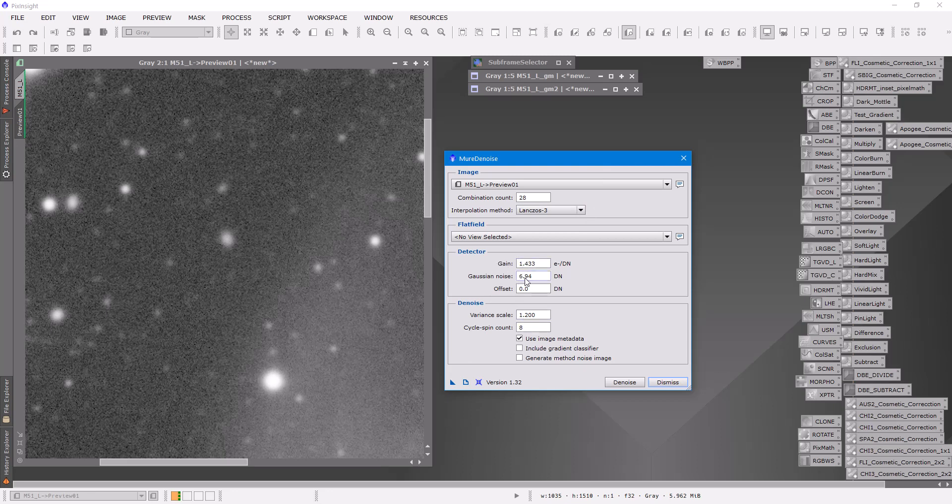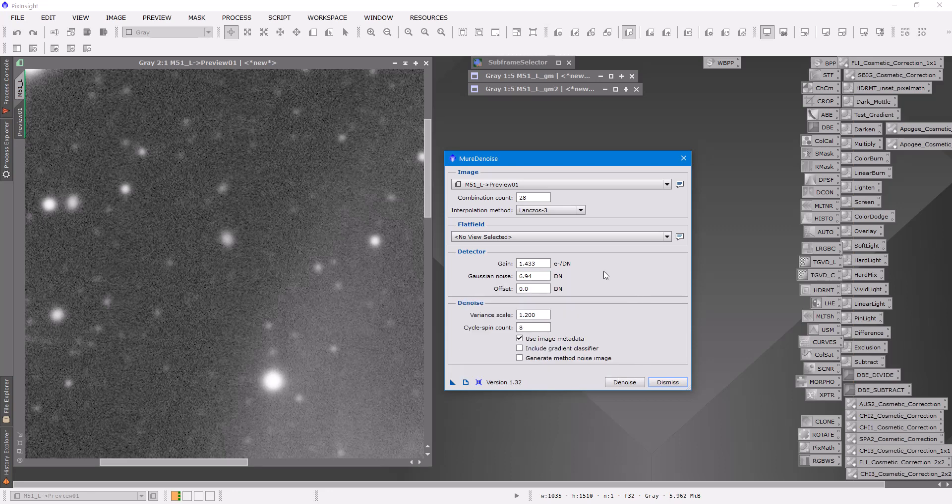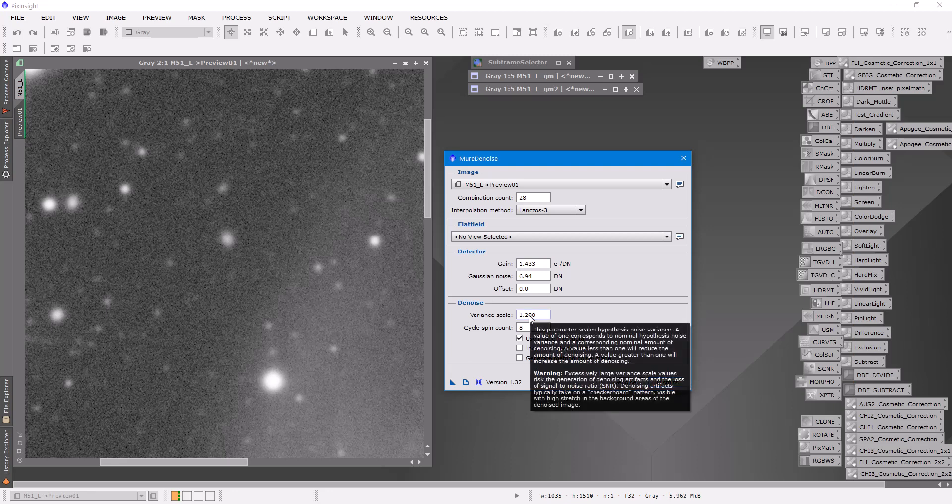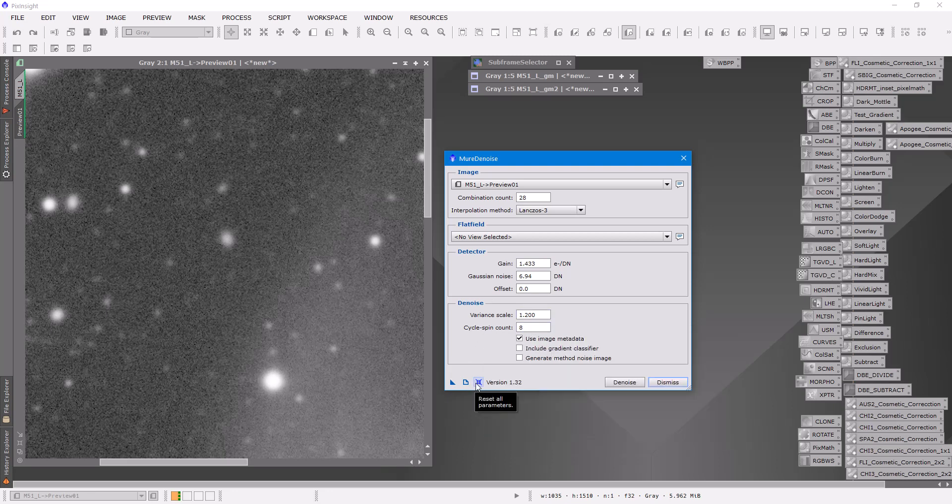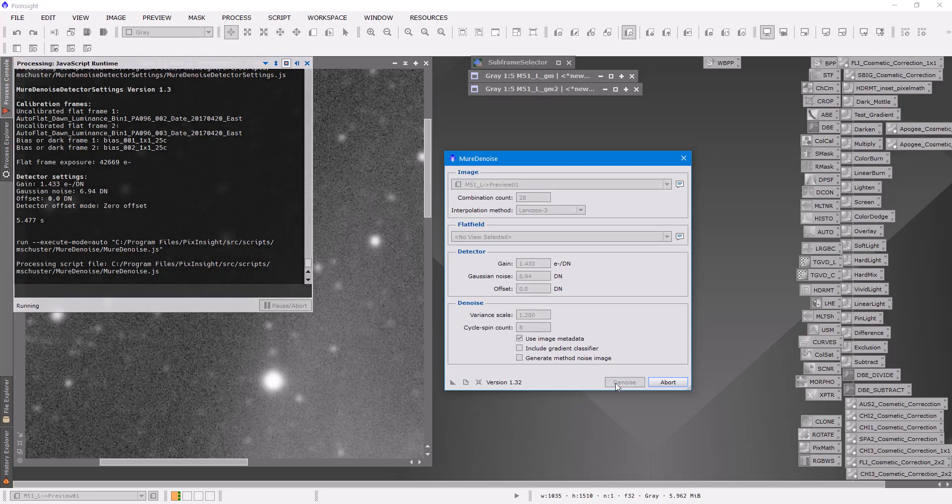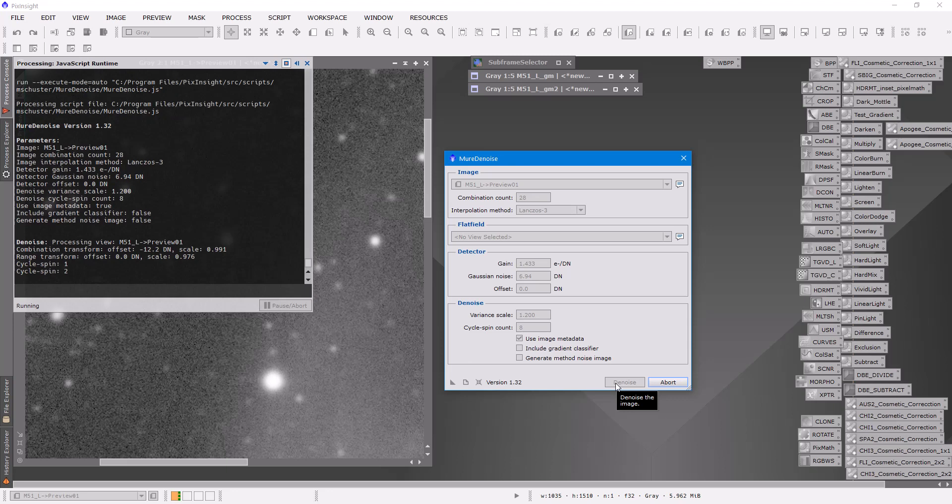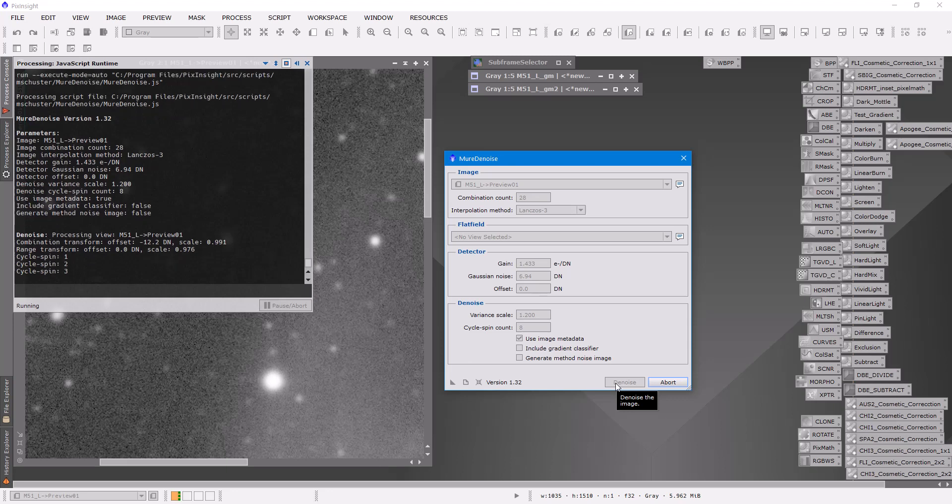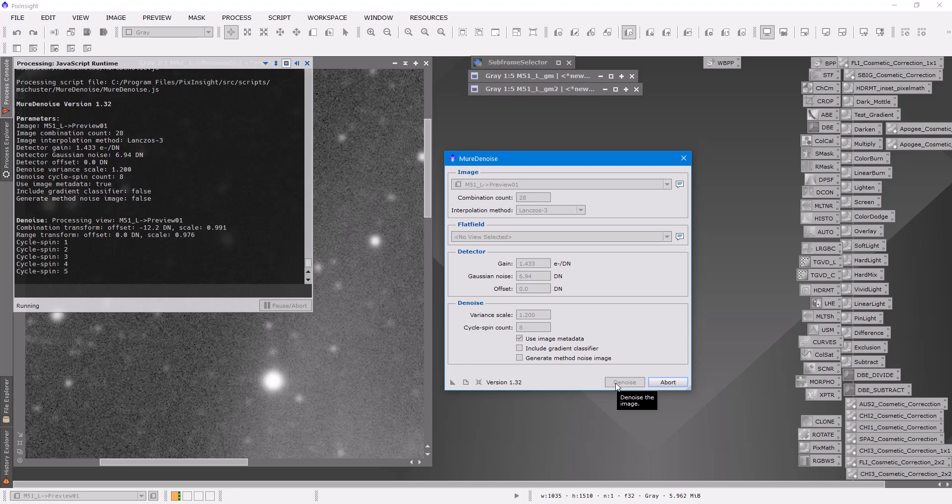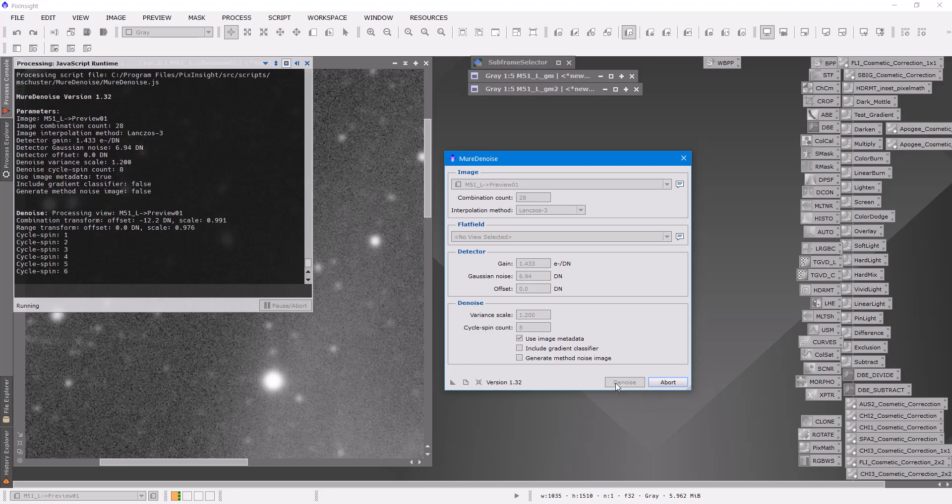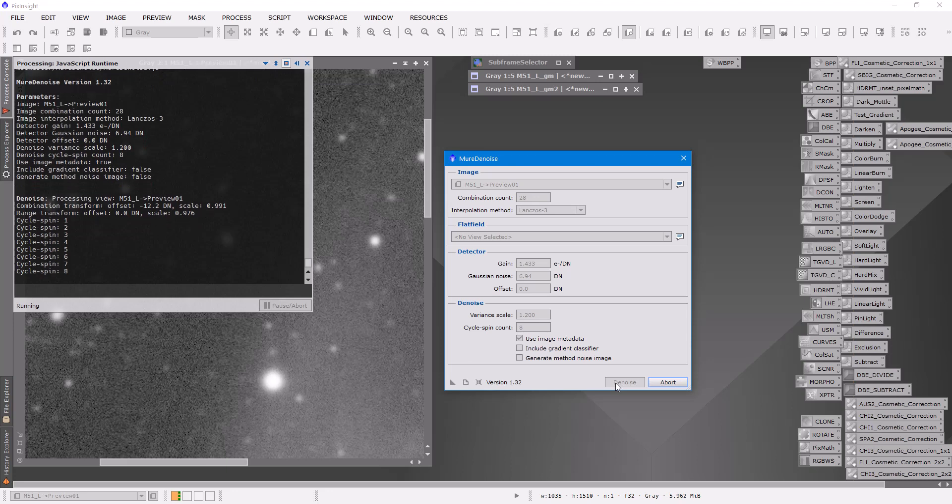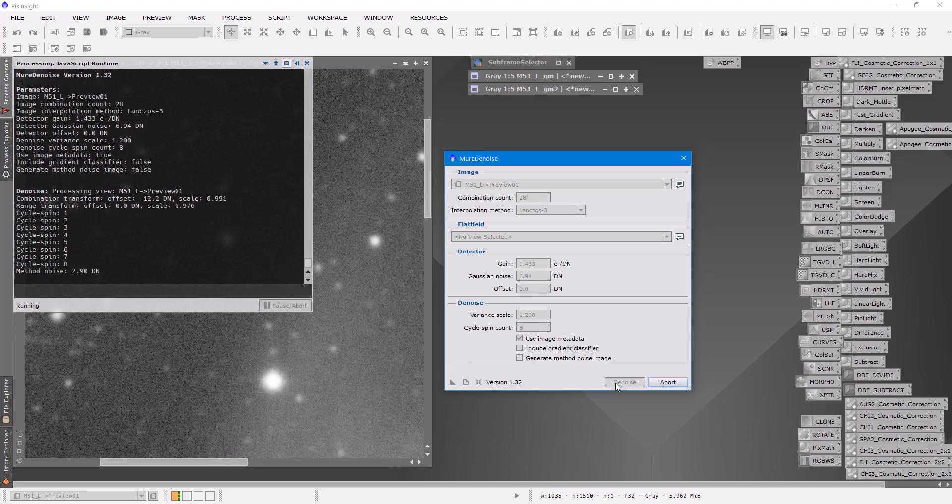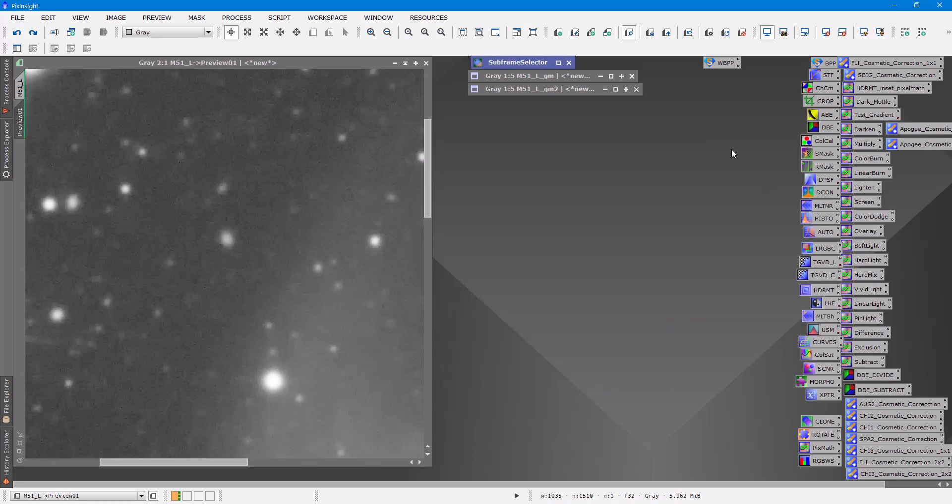And I've populated this with the gain and the Gaussian noise that we just calculated for this camera, and I set the variance to 1.2 and the cycle spin count to 8. And then you click denoise and it's going to run through and work on just the preview. So you do that because the script does take three to five minutes to run. So if you run it on a preview it runs pretty quickly and you can see your results.